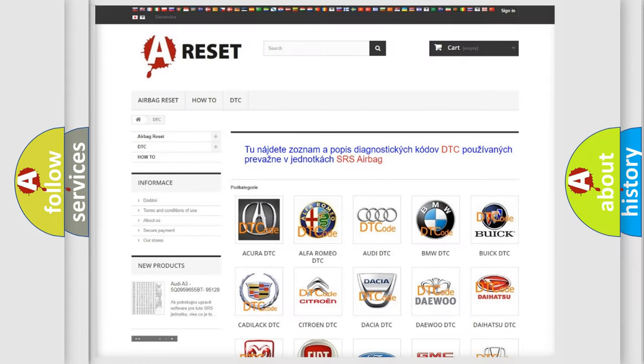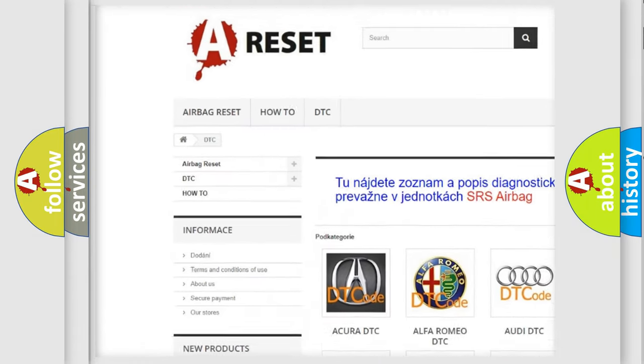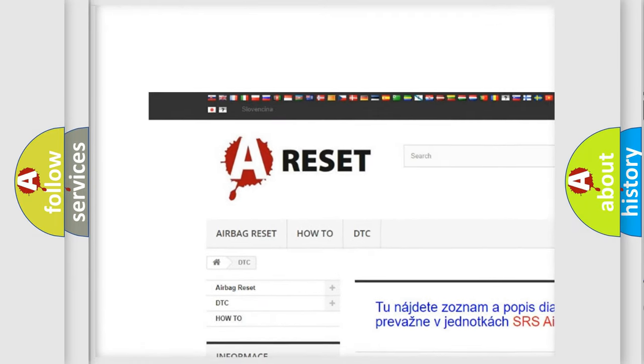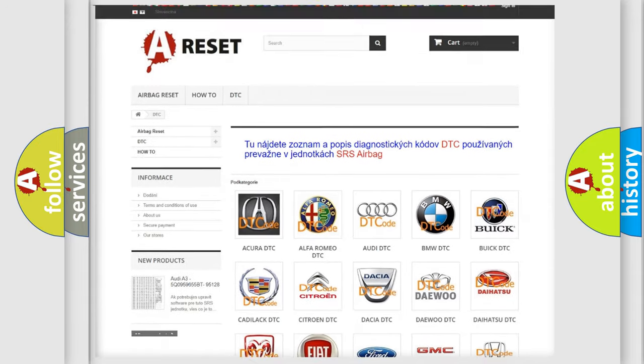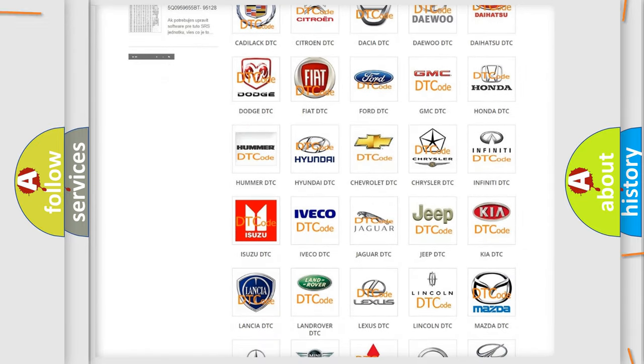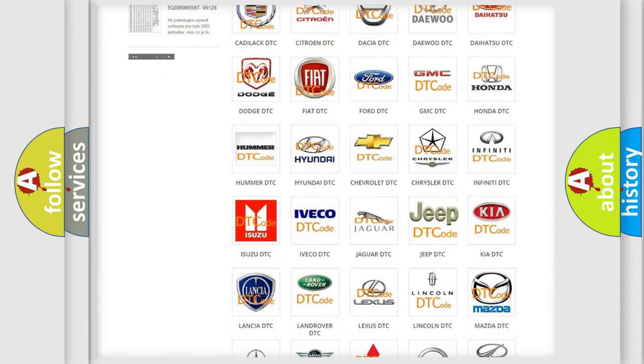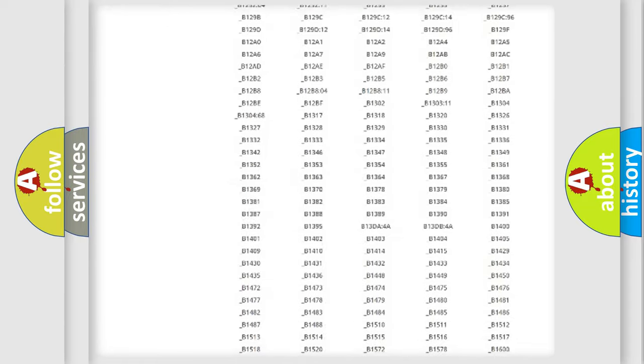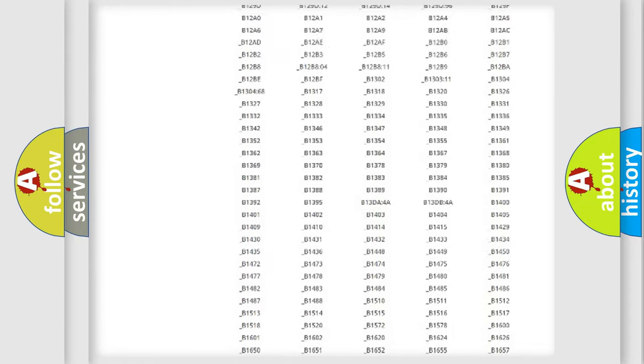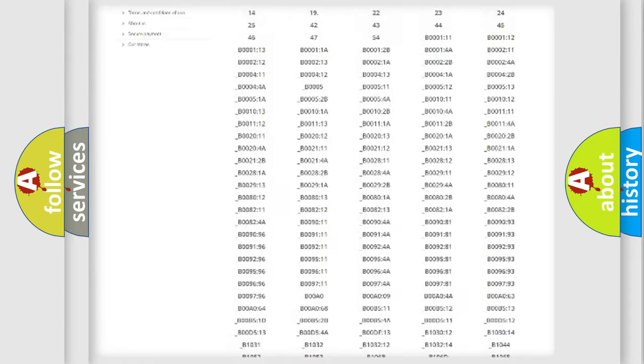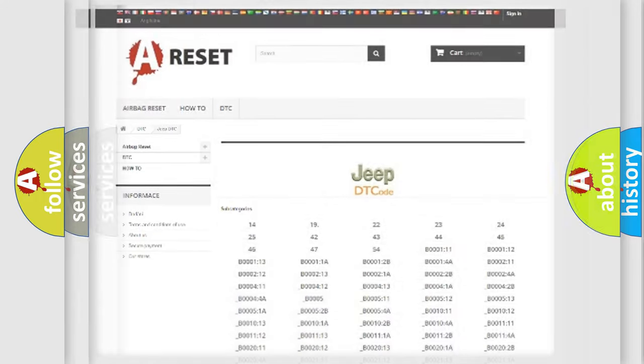Our website airbagreset.sk produces useful videos for you. You do not have to go through the OBD2 protocol anymore to know how to troubleshoot any car breakdown. You will find all the diagnostic codes that can be diagnosed in Jeep vehicles, also many other useful things.